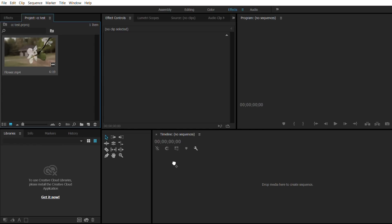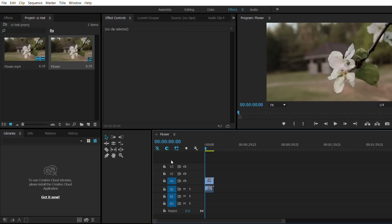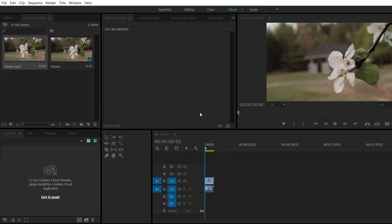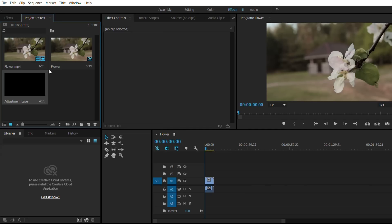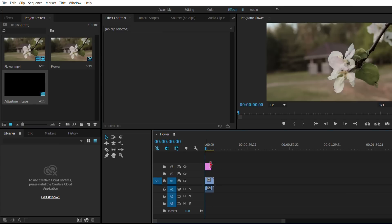First of all I'll create an adjustment layer. Go to File, New, Adjustment Layer, click OK. Now let's drag the adjustment layer to the timeline as well. I'm just going to drag it in there like that.